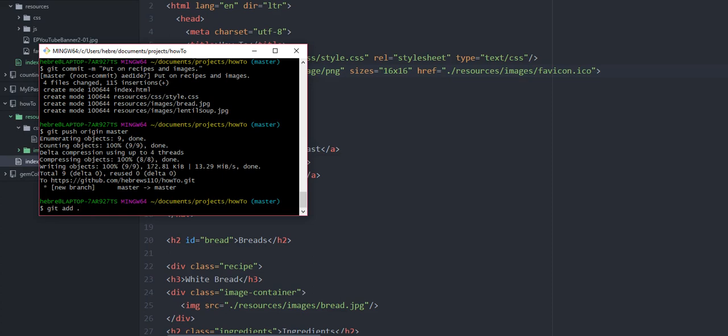And then commit it again and then push it again.